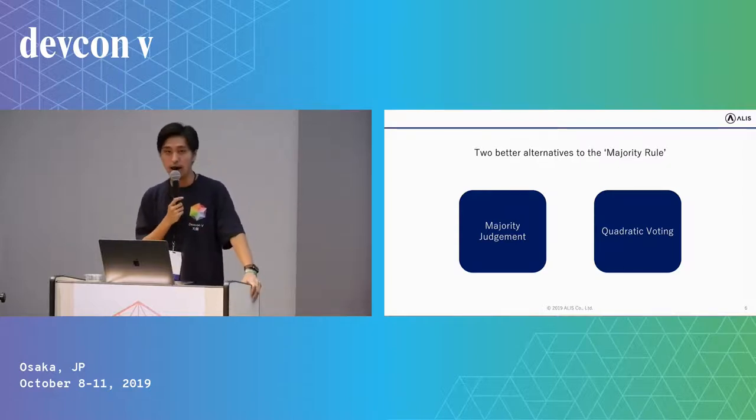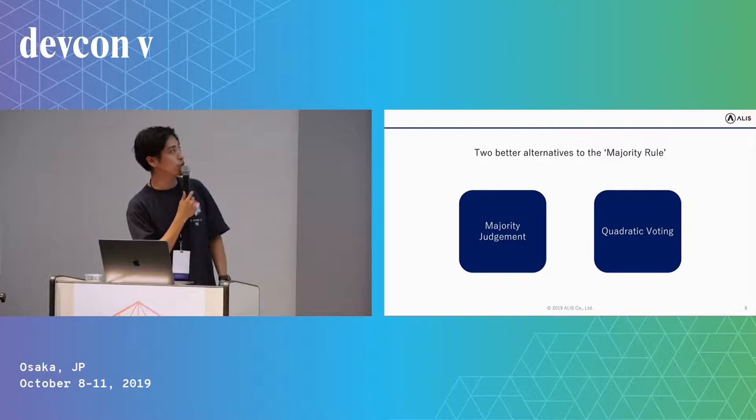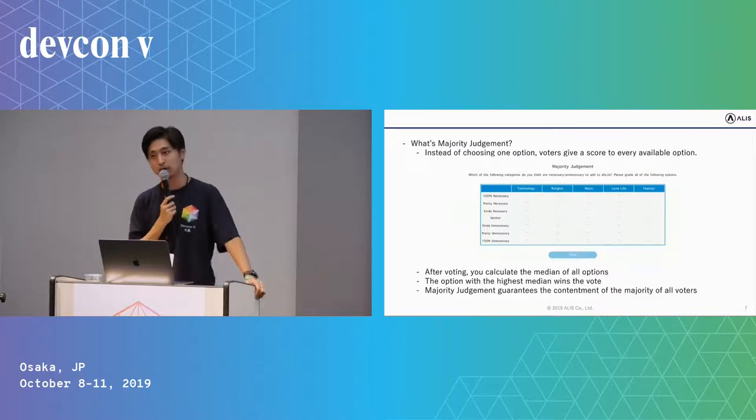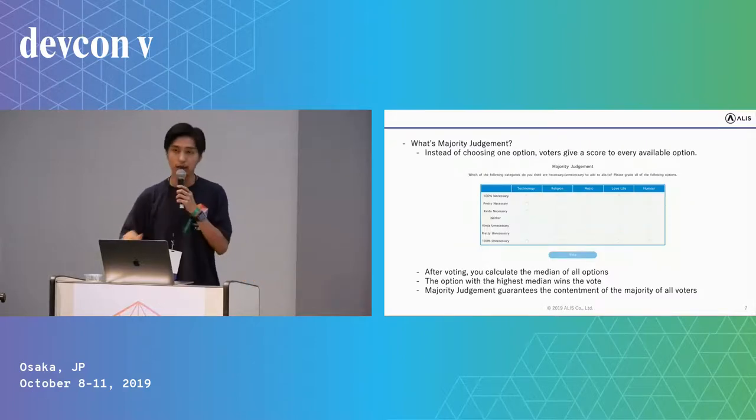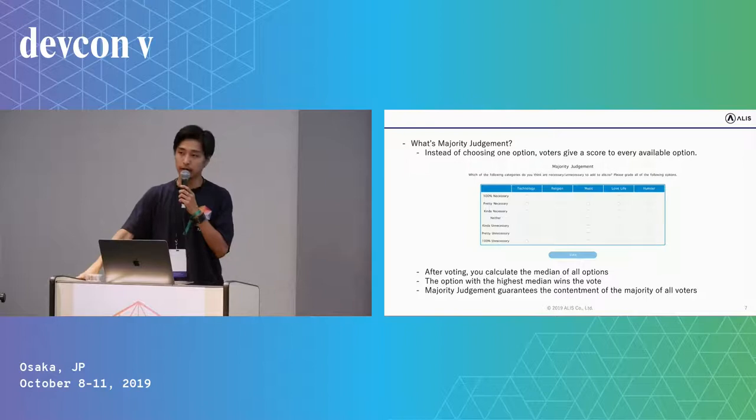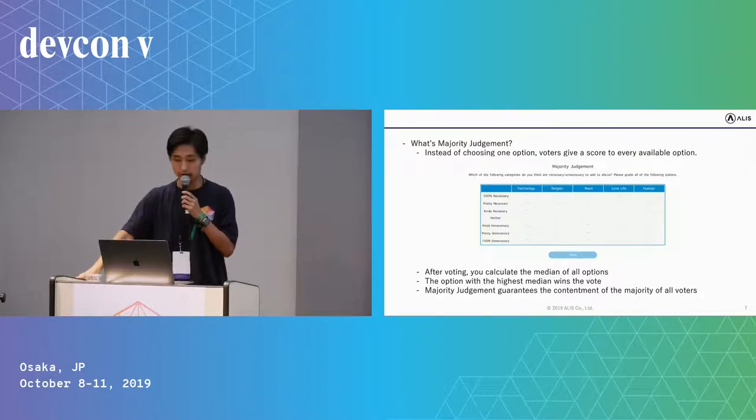So I want to introduce two better alternatives to the majority rule. First one is majority judgment, and second one is quadratic voting.